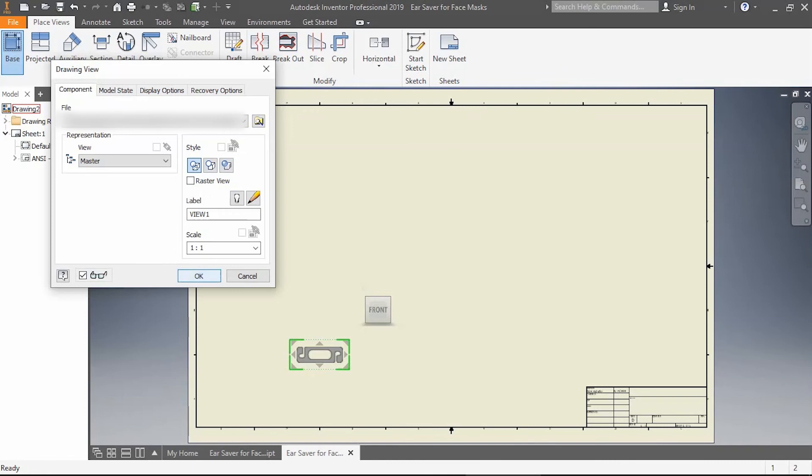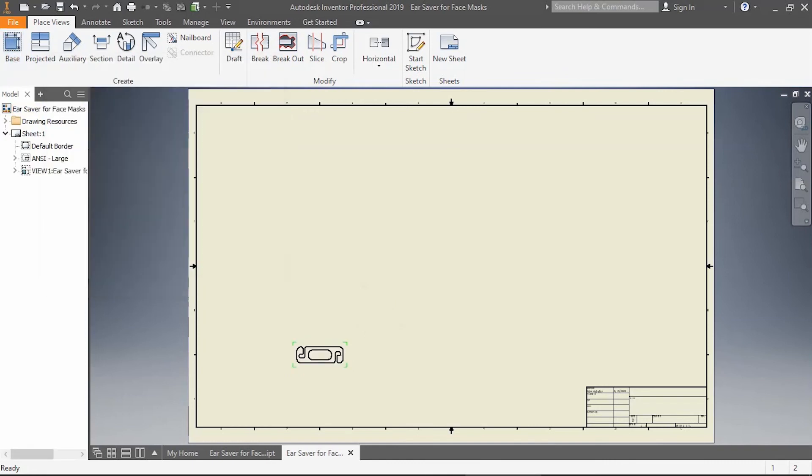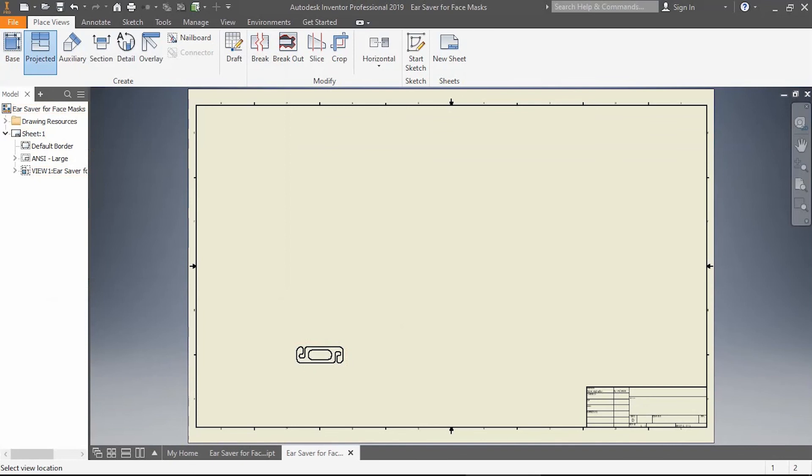I'm going to go ahead and hit OK. To create the entire multi-view, after you've placed that, I want you to click Projected, click on this view, and get a top, an isometric, and a side view.